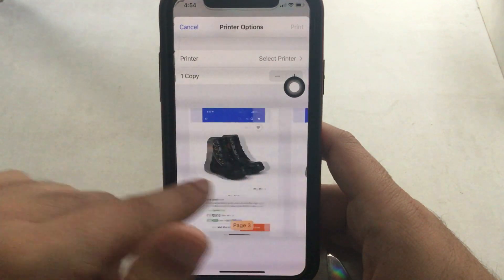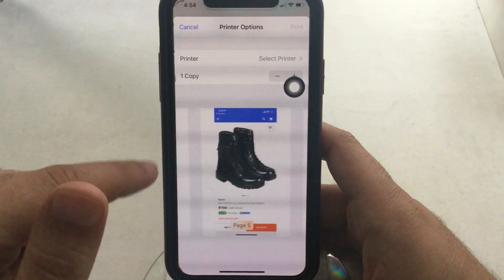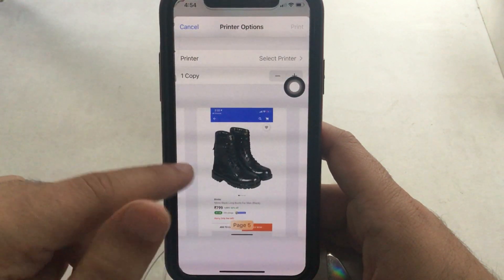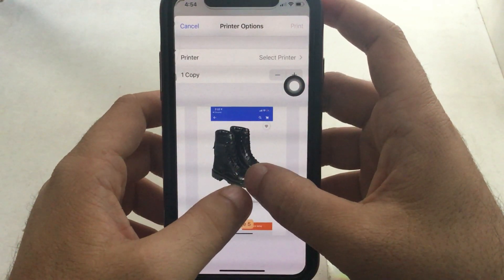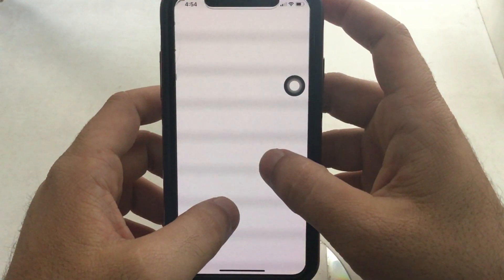Next, stretch the photo preview using two fingers. Now the photos will appear in full screen with multiple pages, effectively creating a PDF preview.